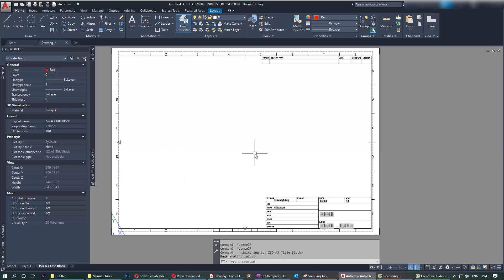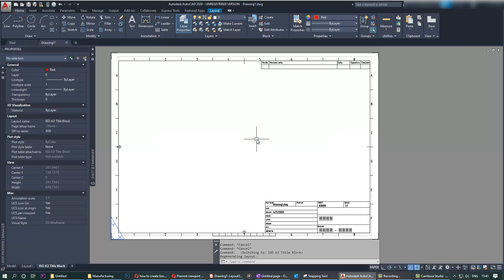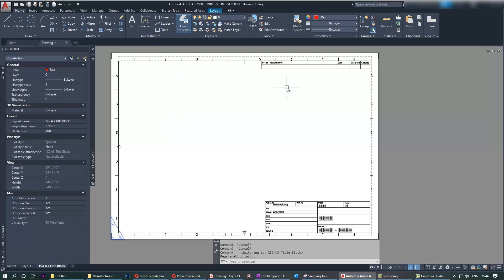More on that in my other videos if you're interested. That's it. Here is how you create or insert a border that's already created. You can change it the way you want to suit your desires, to suit your application. You can change the size of the paper and so forth.